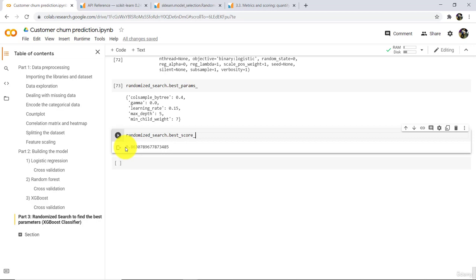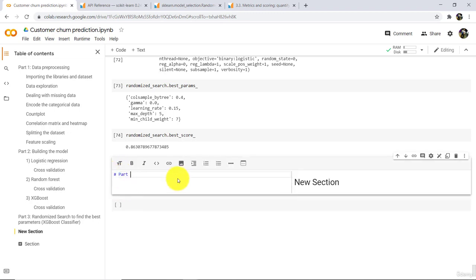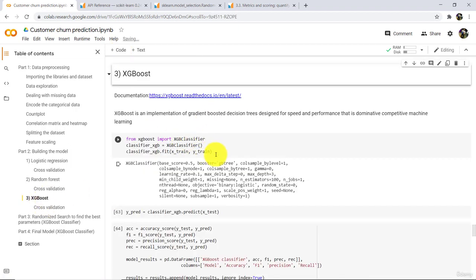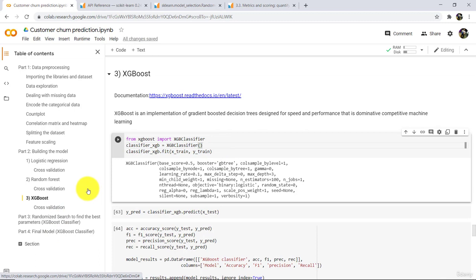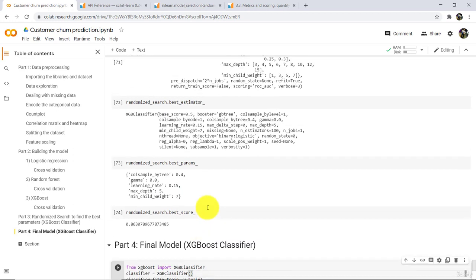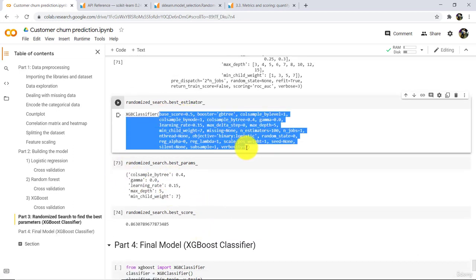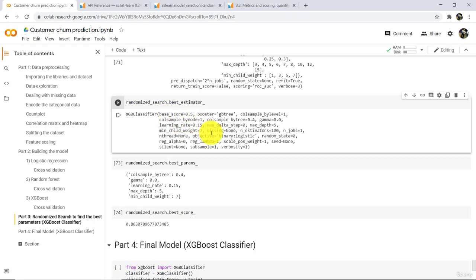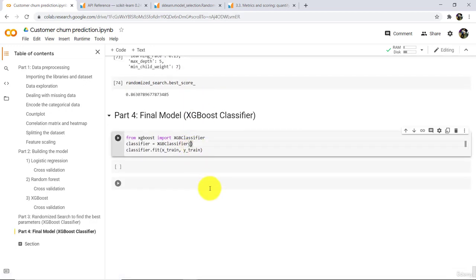Now train our final model. Add one more section — Part 4: Final Model, XGBoost Classifier. Copy the previous model and define a new instance called simply 'classifier', not 'classifier_xgb'. Here we have to specify all the best parameters we found. Copy those best parameters and paste them here, along with all the default parameters, and execute.